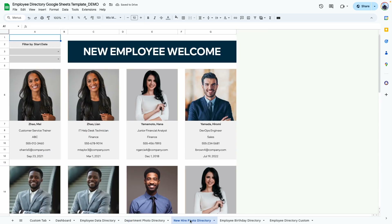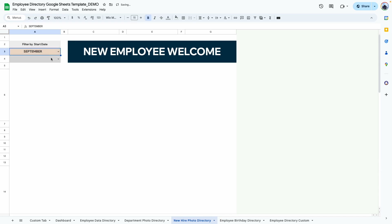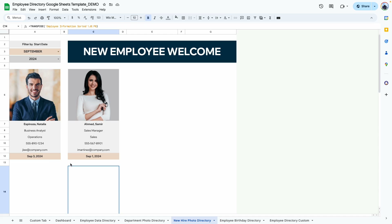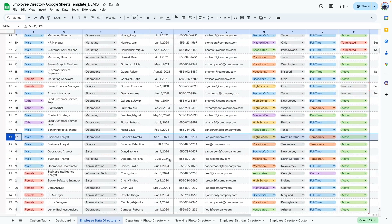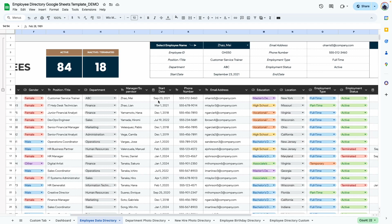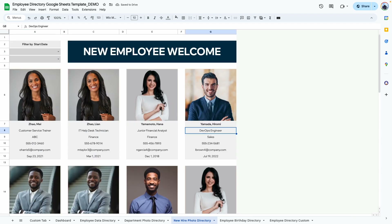The next directory is the new hire or new employee welcome. If you filter by a specific month and year — say September 2024 — it shows only employees hired that month, pulling the information directly from the database based on their start date. Removing the filter shows all employees in the database.